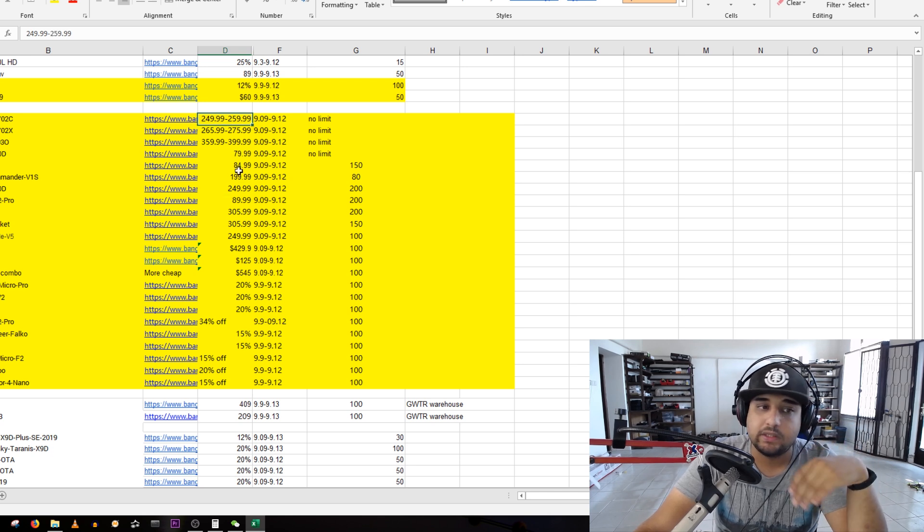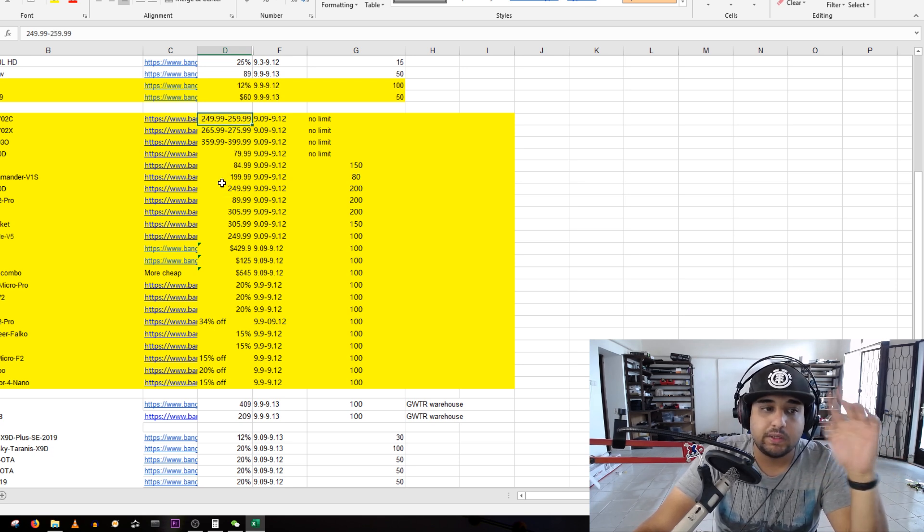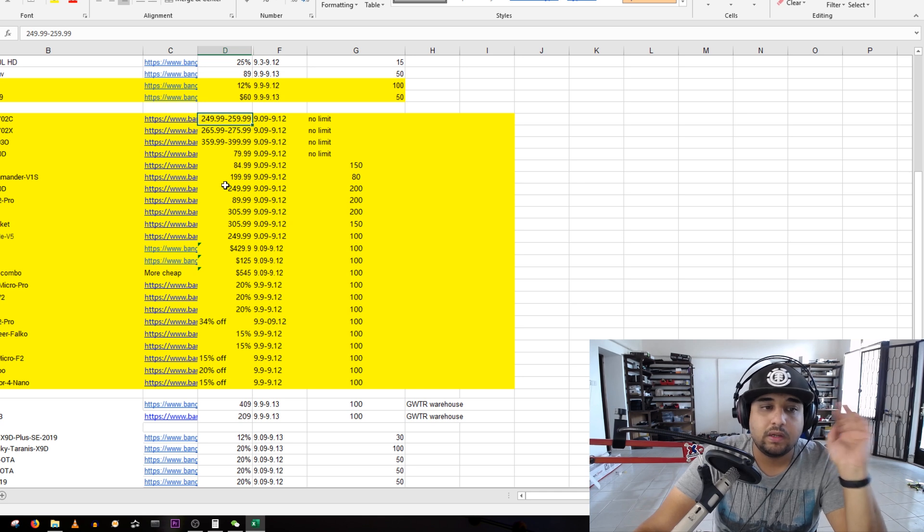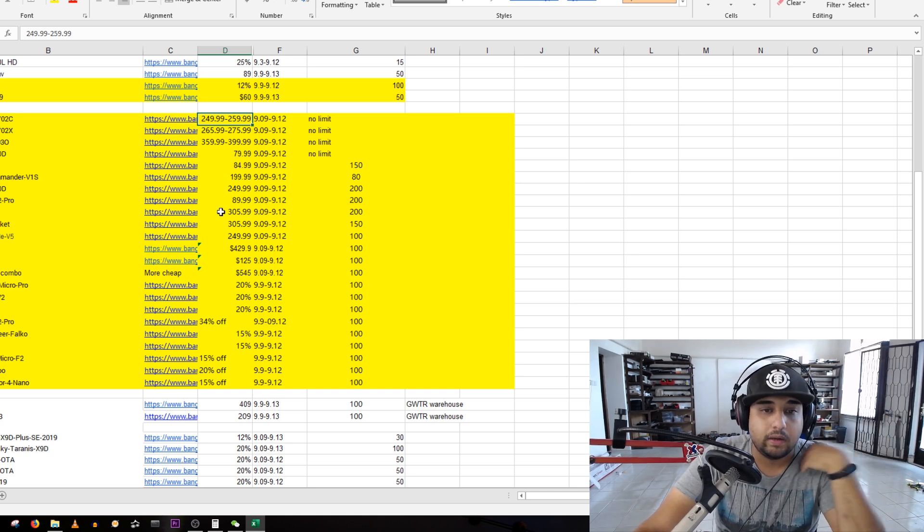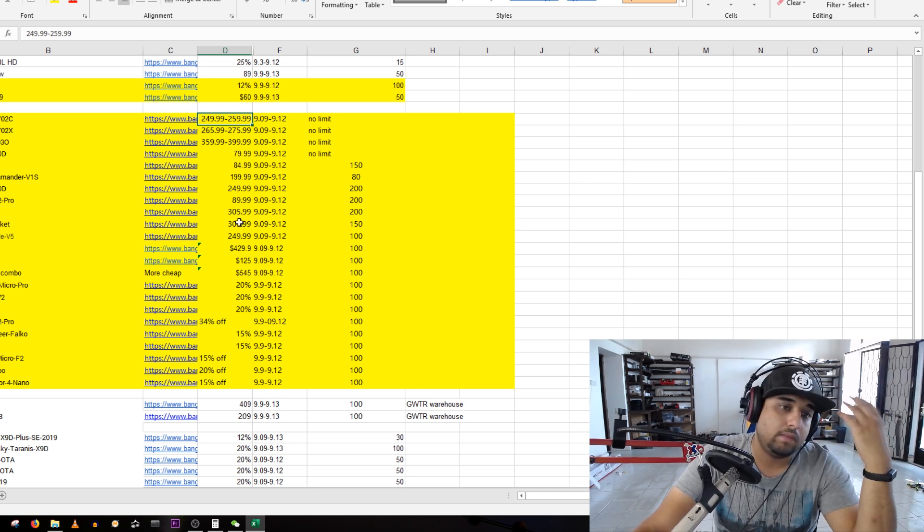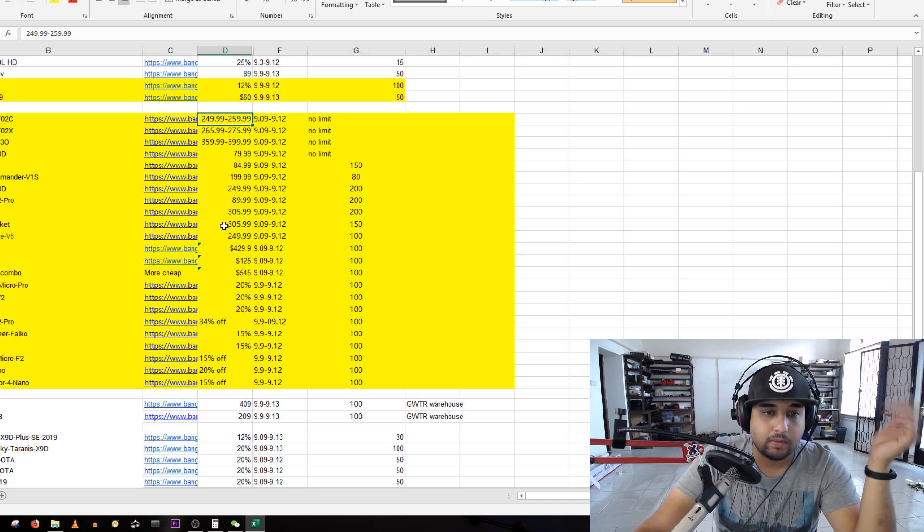The Skyzone is the all-time budget goggle winner. The Eachine are really down in quality compared to Skyzone currently in my opinion. I've seen this personally when I took them apart as well.